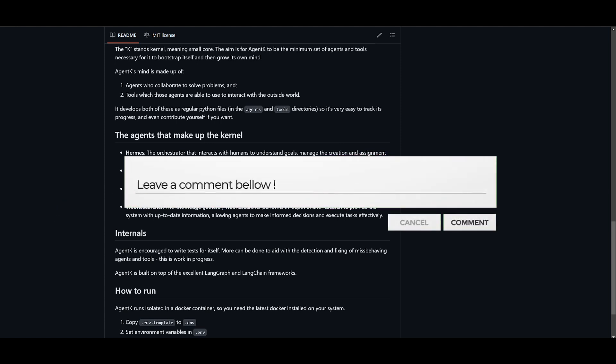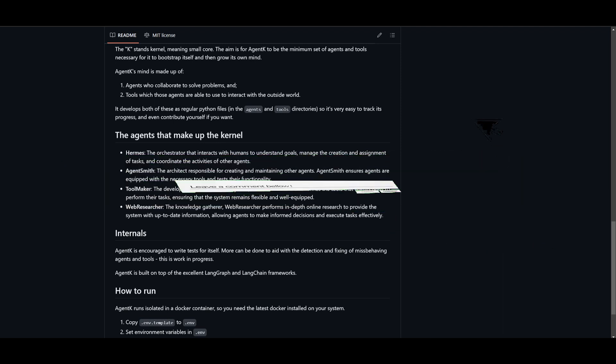And lastly, you have the Web Searcher, which is going to be a detective in a way. It searches the internet for information and helps the agents stay informed as well as make smart decisions.